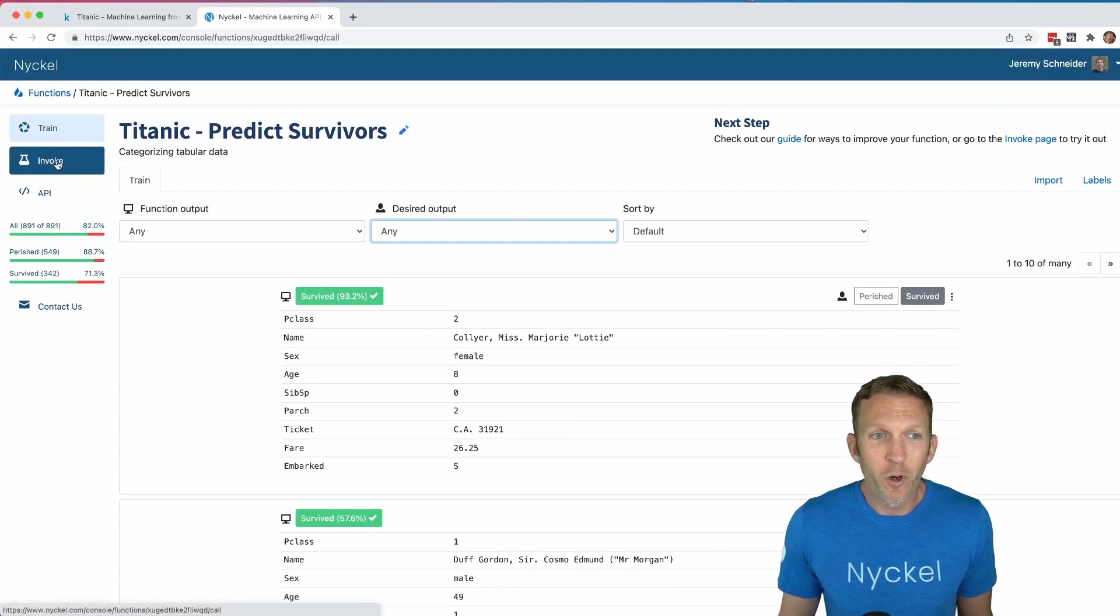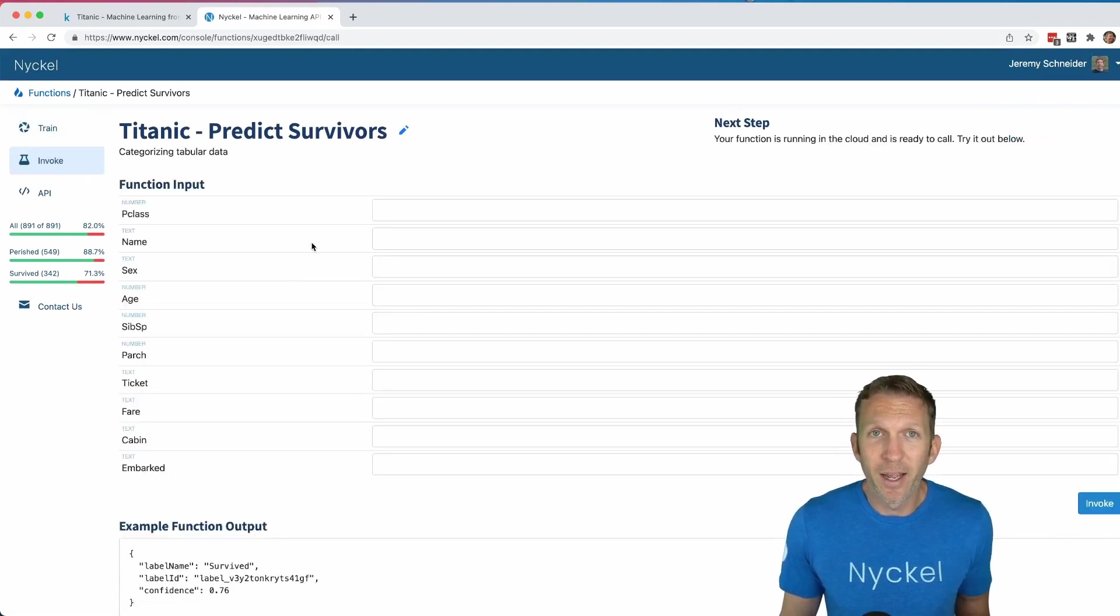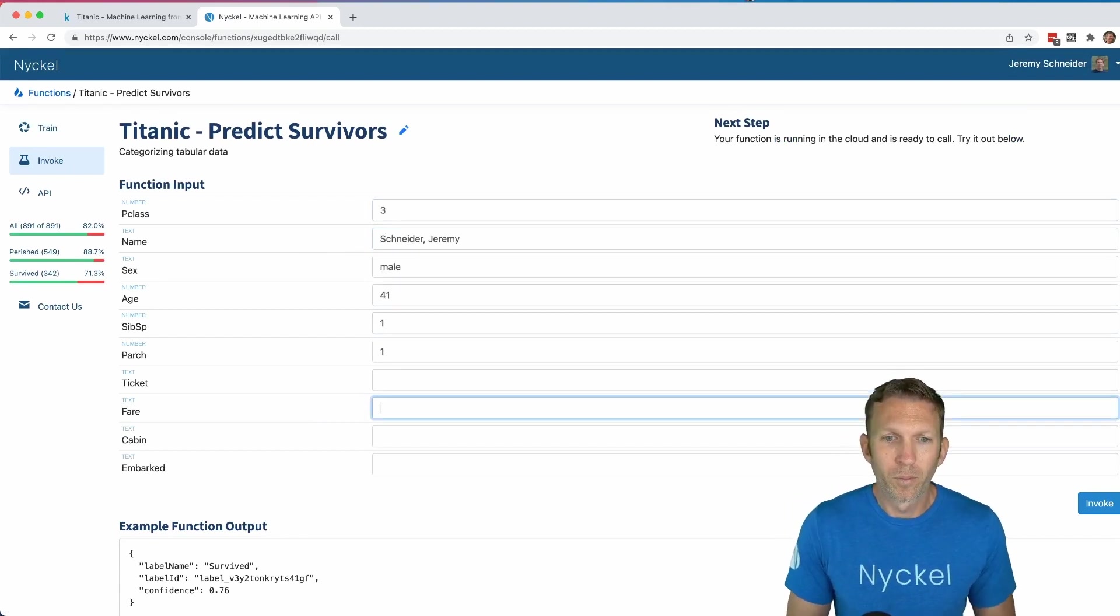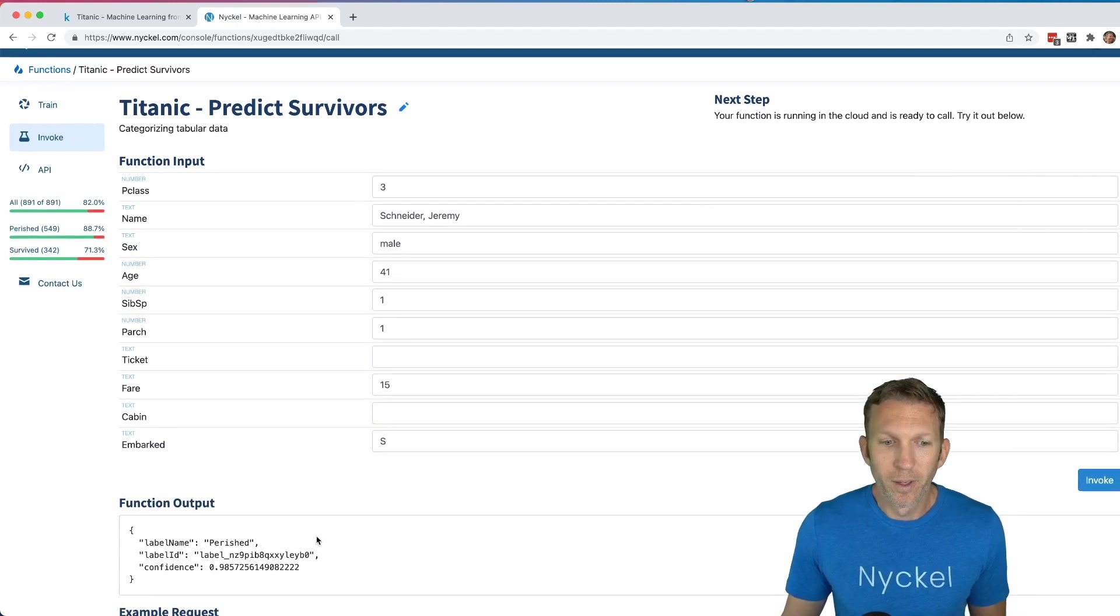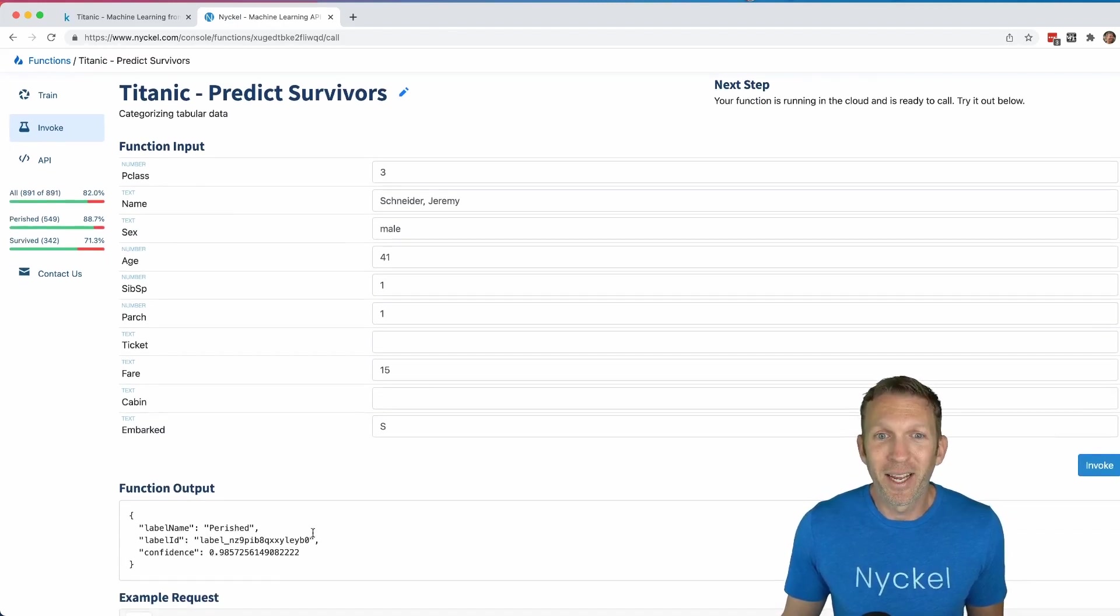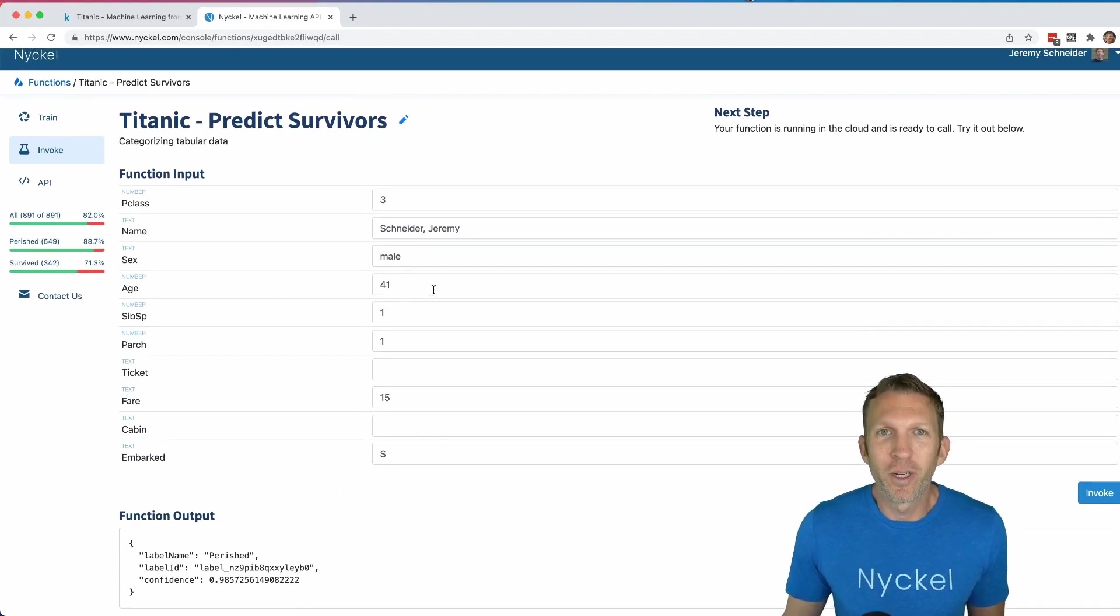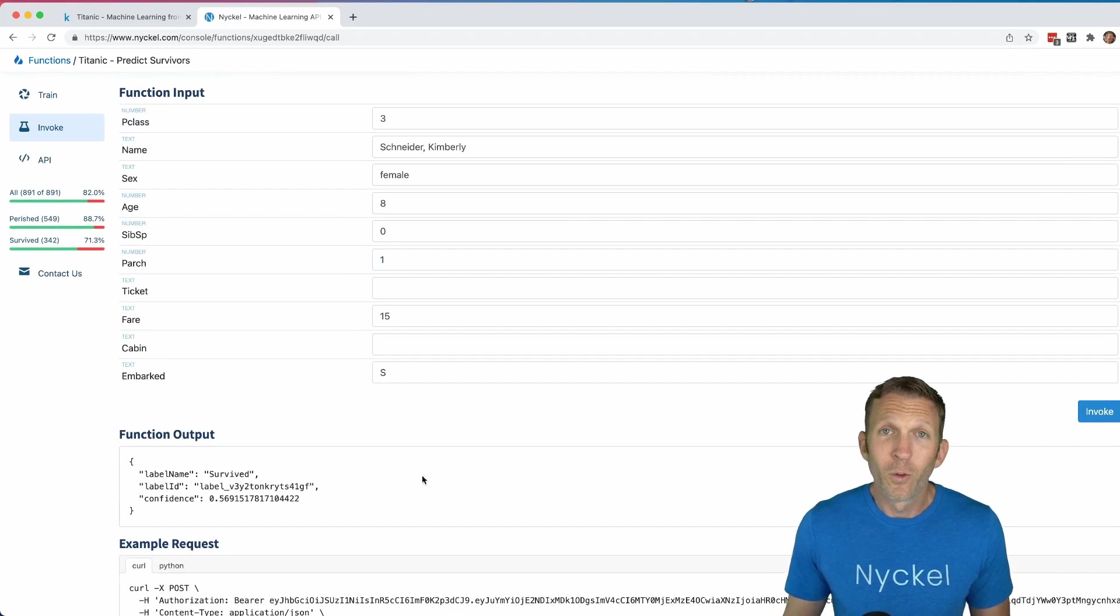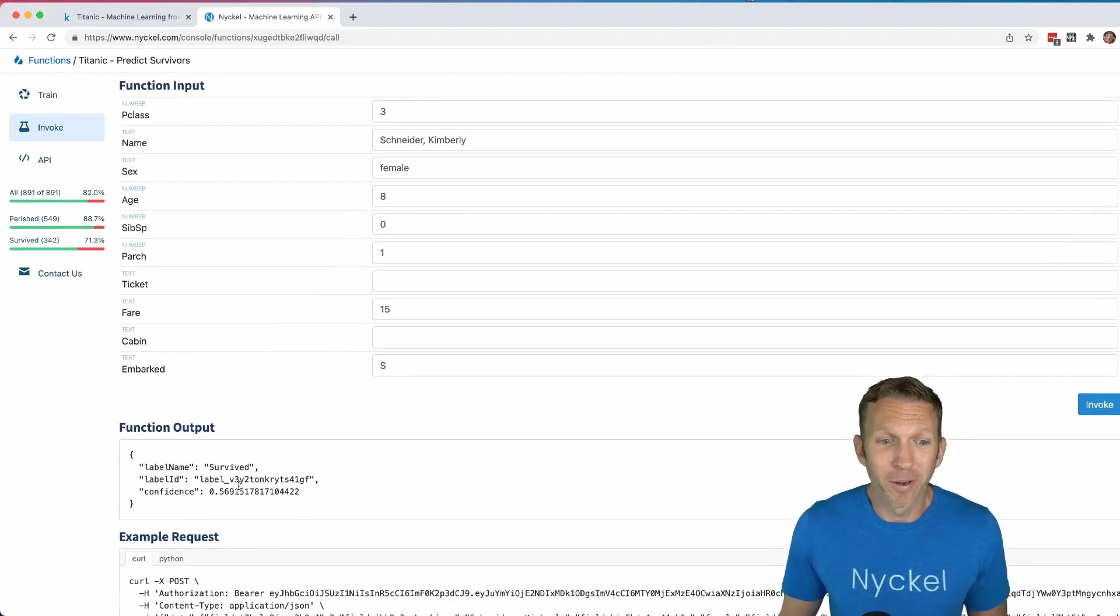Then we can go to the invoke page and test it on new examples. Let's see how likely I would be to survive. If I click invoke, ouch, 98% chance of dying on the Titanic. Let's see if I had a daughter, how likely she would be to survive. Ooh, my daughter has a 56% chance of surviving. That's better.